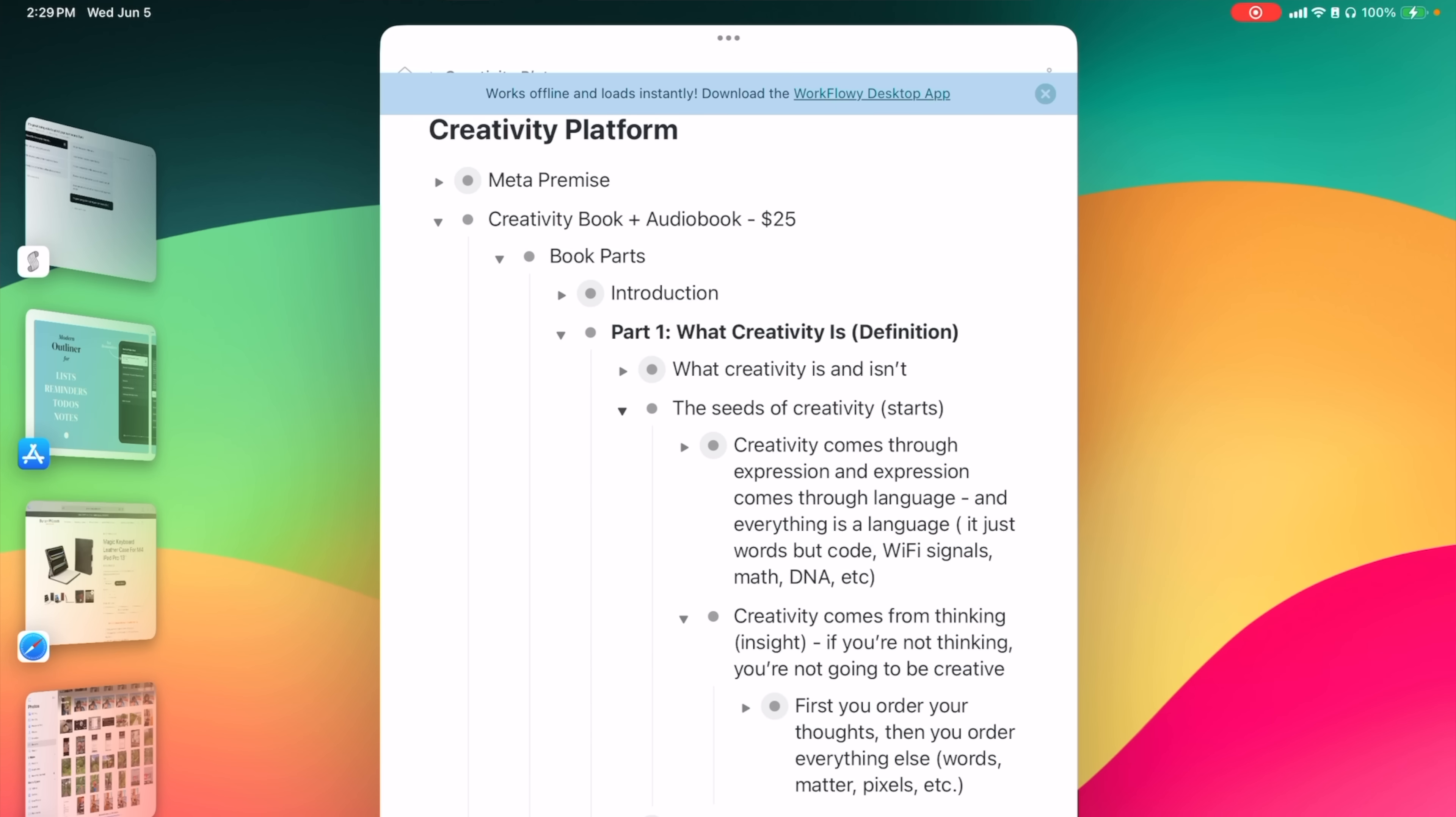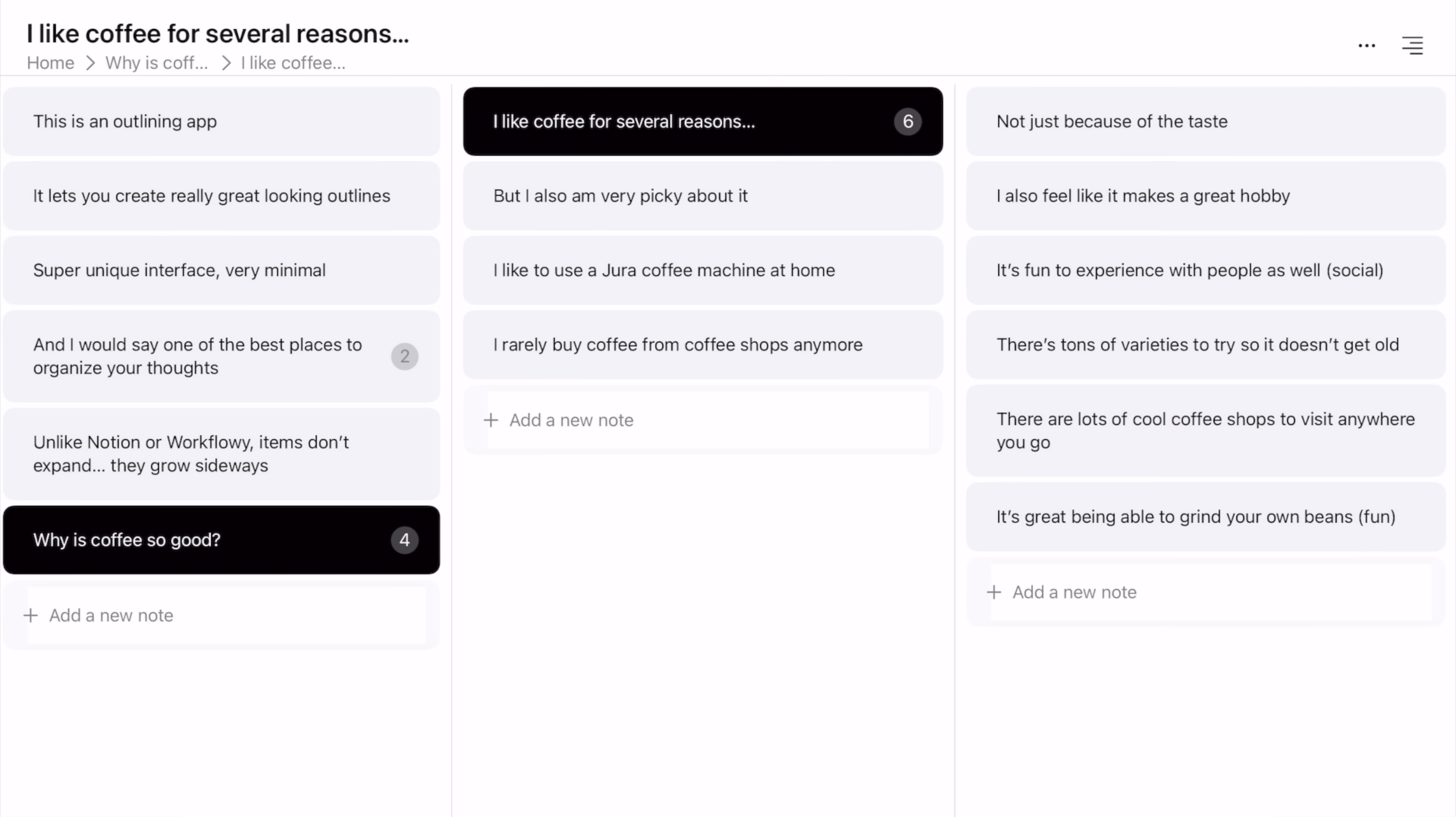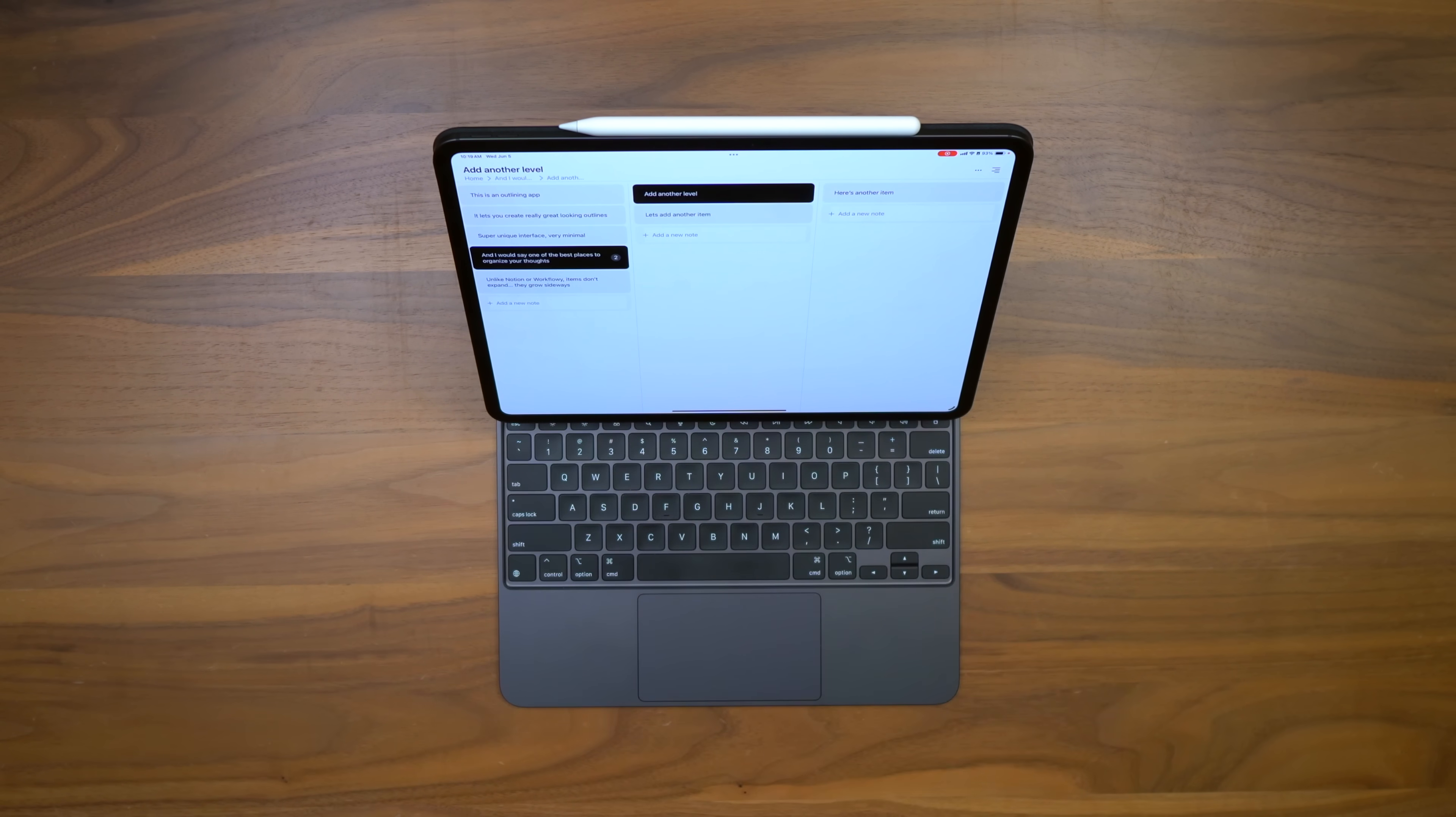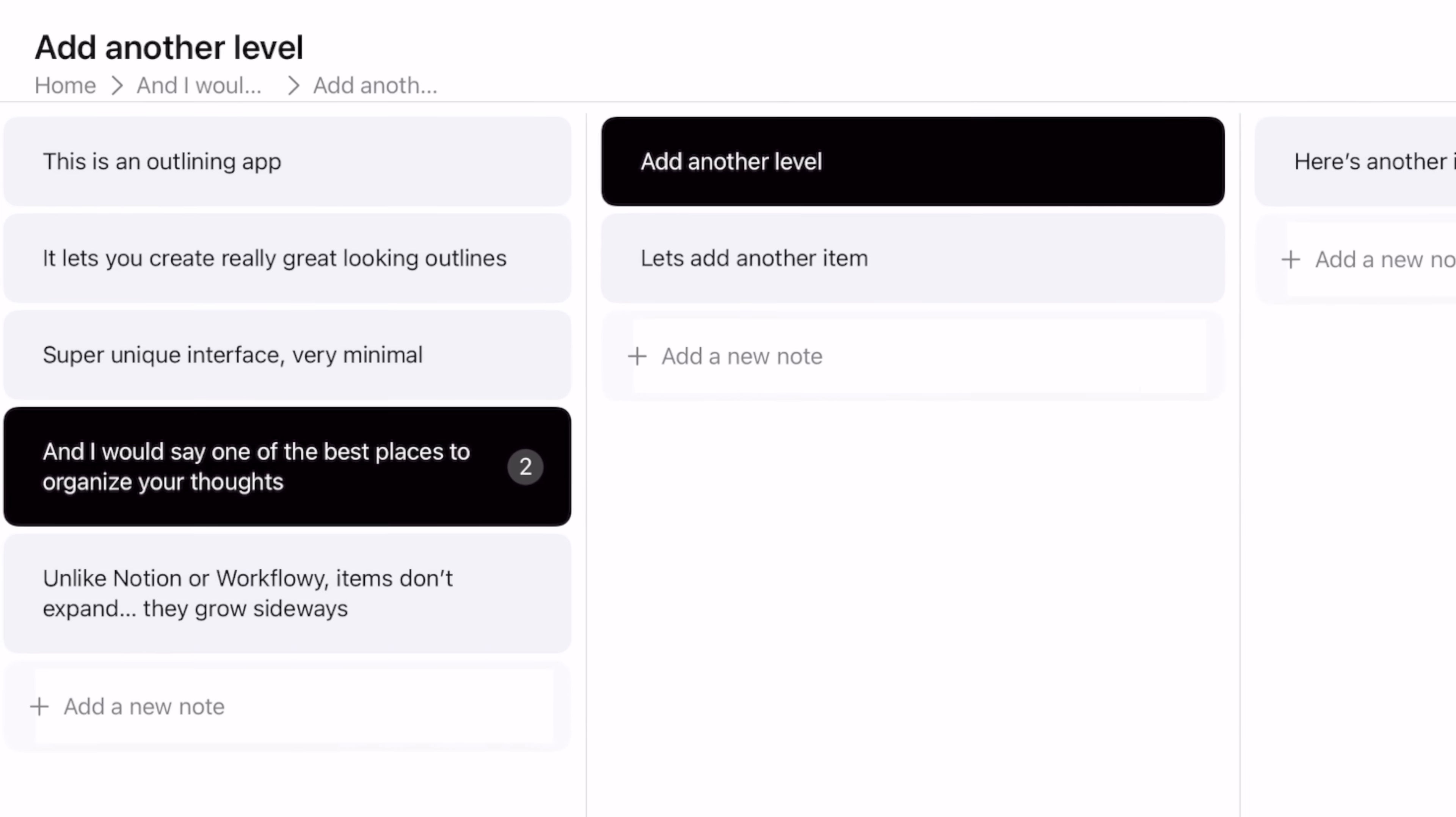I can come in here and add another level to this particular item, and you can see, unlike Notion or Workflowy, items don't expand up and down. Instead, they expand over to the side. So I can actually have panels of things open here that I can scroll back and forth between, and I just love the way this feels.